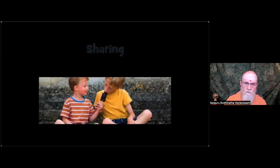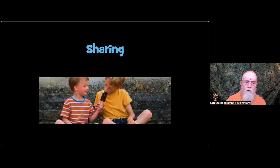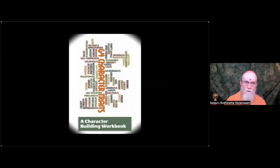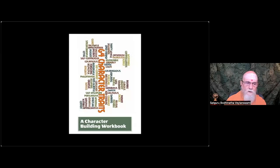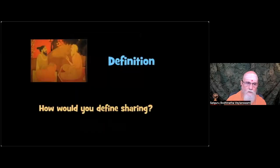And a third topic as usual, sharing, which is the 55th character quality from our workbook. How would you define sharing? That's a really easy one.